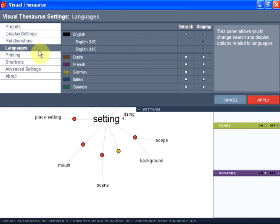You can also change which languages you search in. For example, if you want to use this in your Spanish class as you're doing a read aloud,